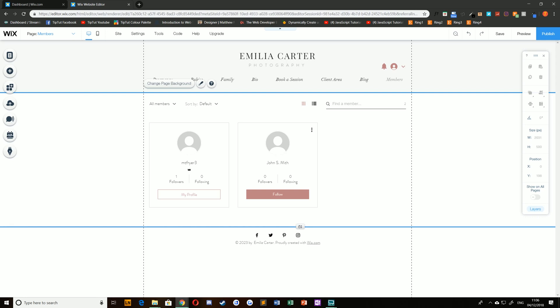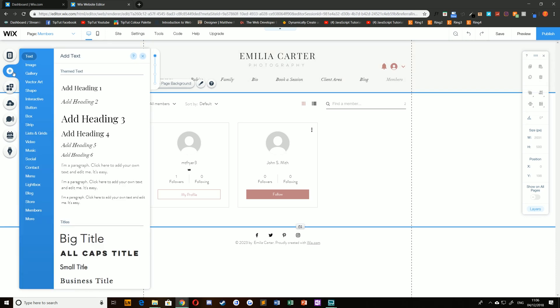To do that, you need to set up a few things first. From inside your editor, you need to add Wix Chat. Choose the add icon on the left-hand side of the editor and navigate down to Contact.